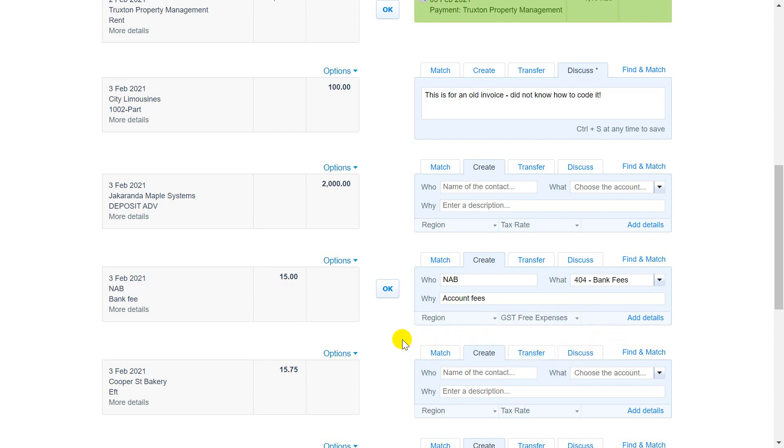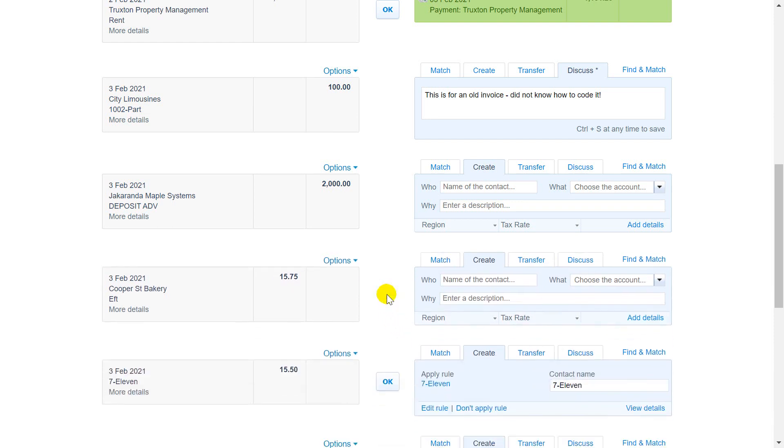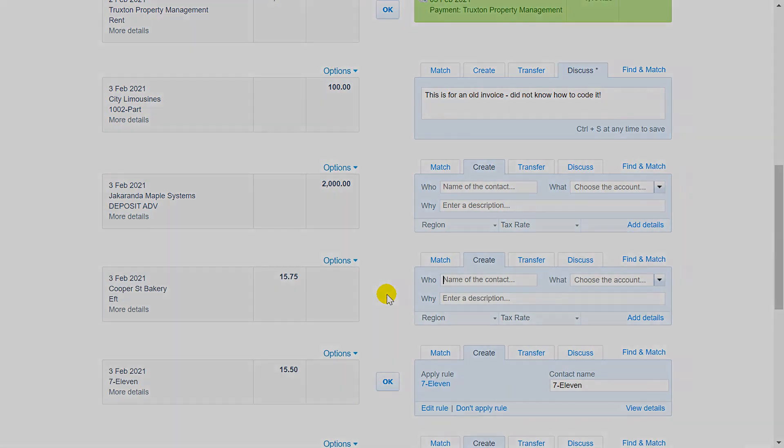Click OK to reconcile the bank statement line with the new spend or receive money transaction. Xero creates the new transaction using the details you entered.